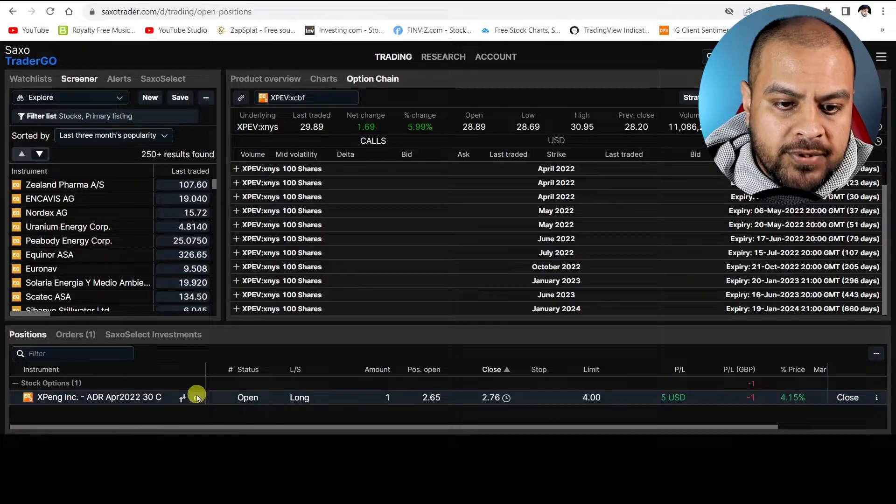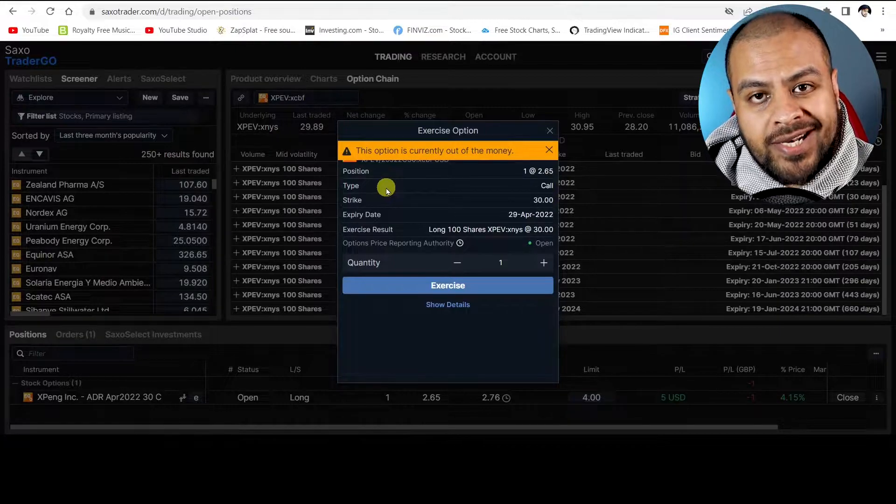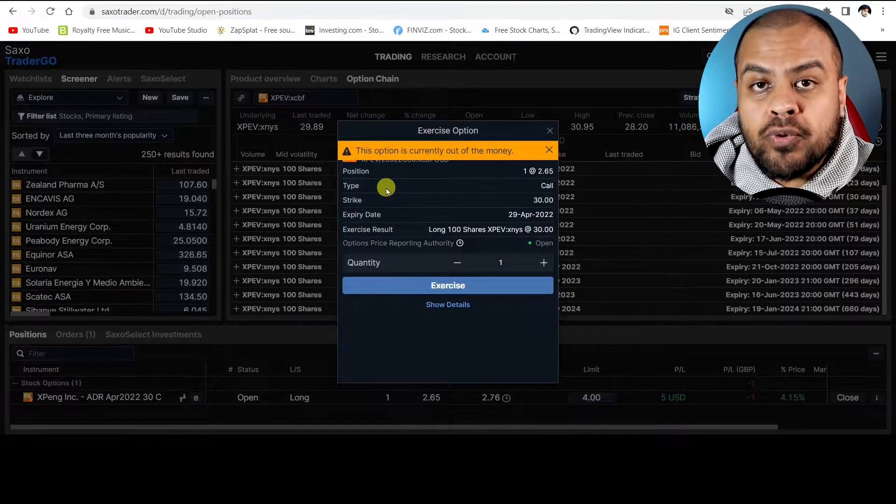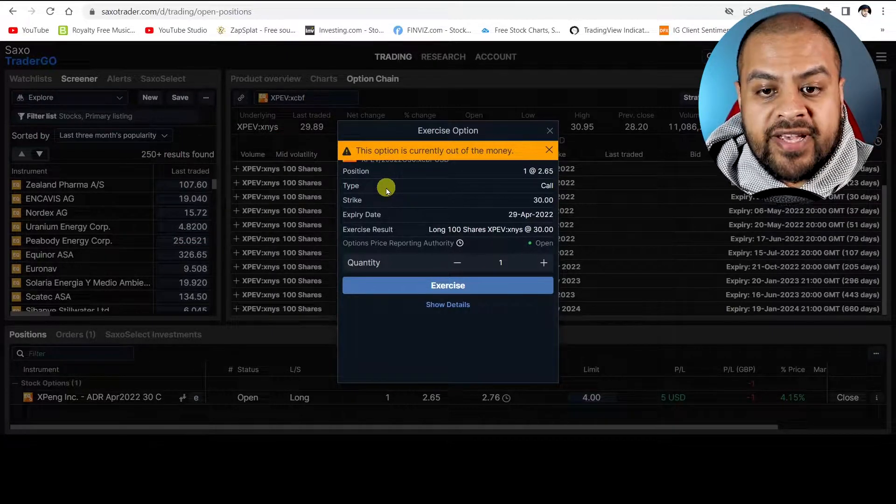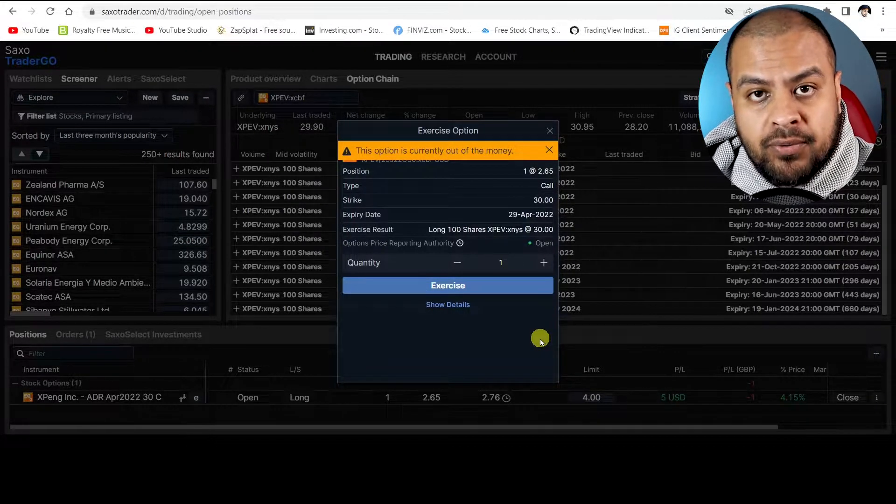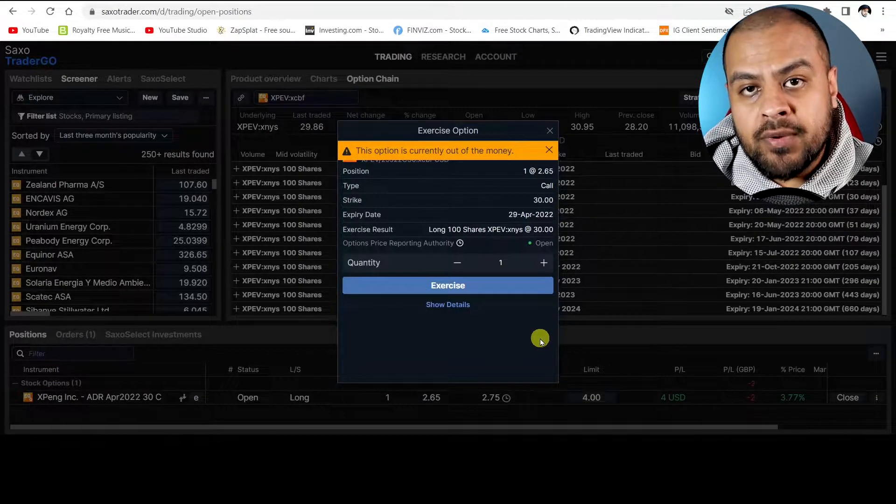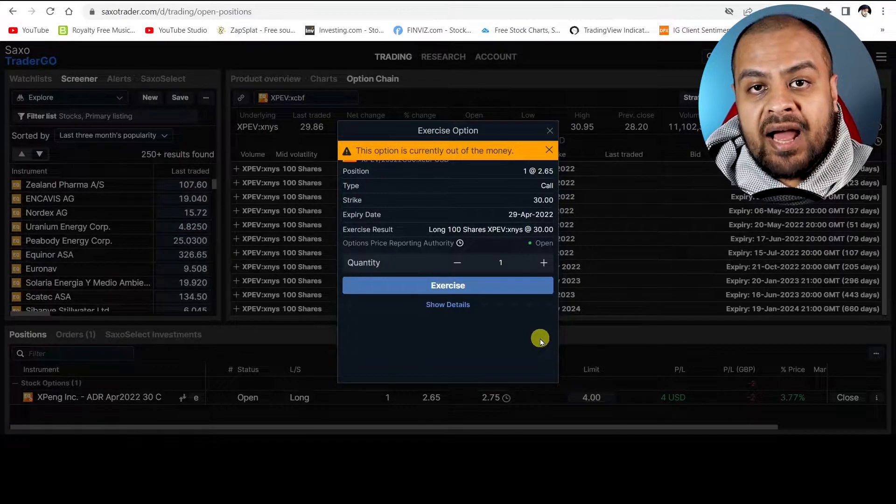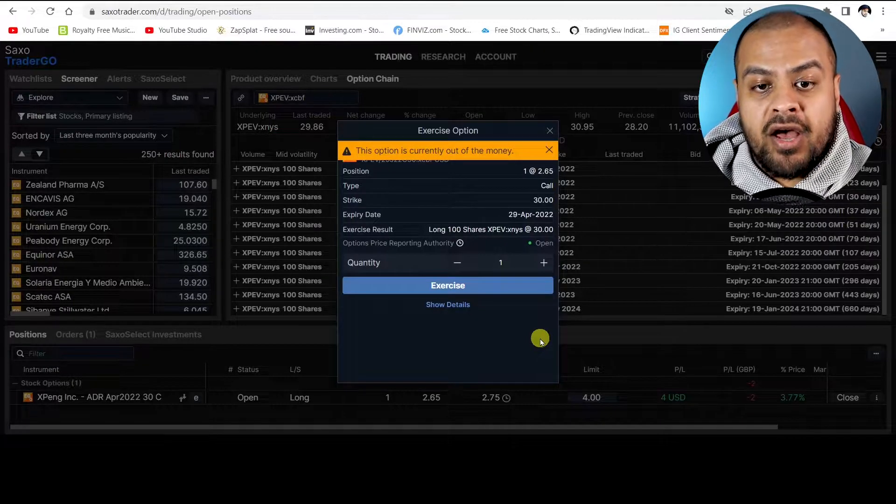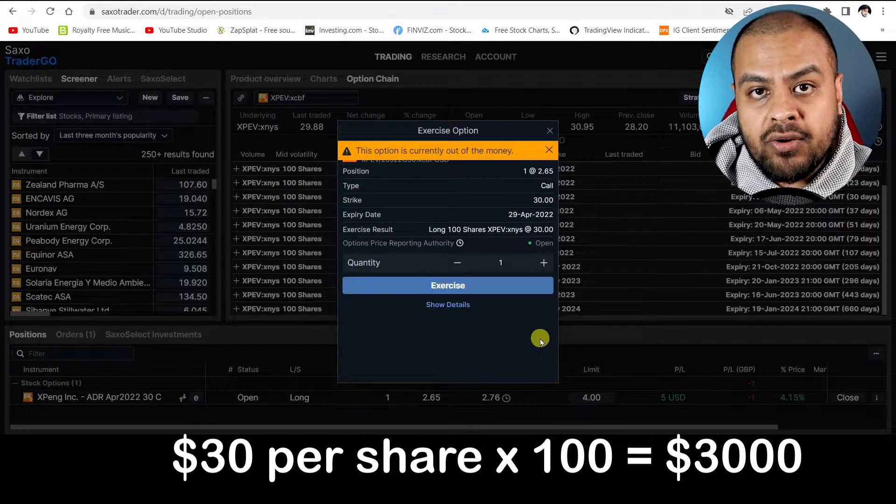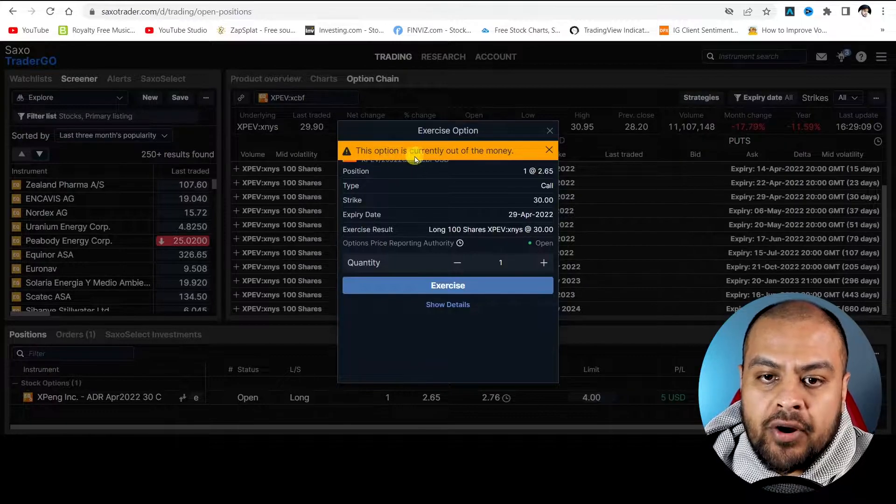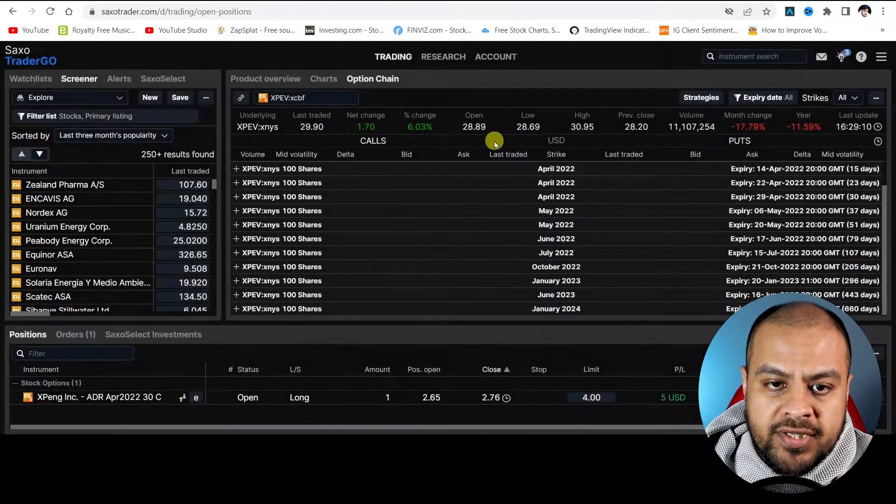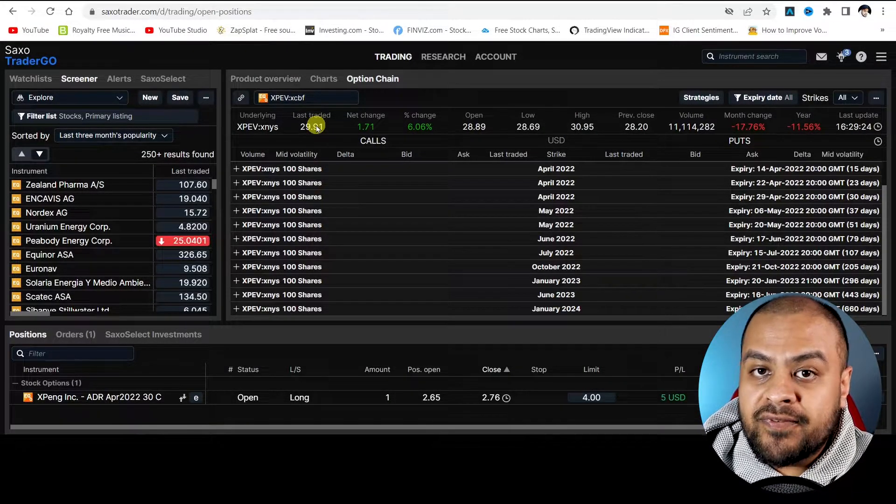This is a trade I've put on Xpeng. If I go to the options detail you can see I put in one contract, and remember one contract represents a hundred shares at $2.65. It was a call option because I think the stock price will go up with an expiry date of 29th of April. So when it comes to the 29th of April I've got two options. I either lose my premium or the other option is I have enough money in my account to buy 100 shares of XPEV at $30. So I will need three thousand dollars in my account to take on those hundred shares. Now it says the option is currently out of the money. So what that means is the last traded price is $29.91 and my strike price is $30.